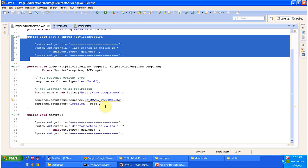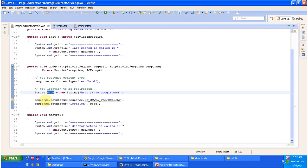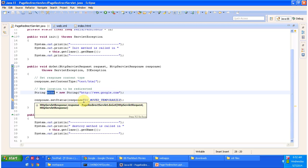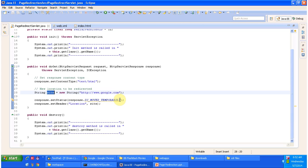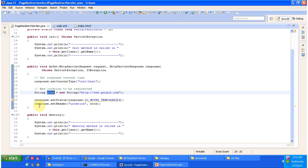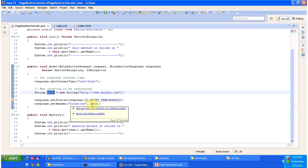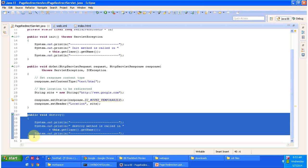In the doGet method I am redirecting the request to google.com. I define a variable called site and assign google.com, then set the status using response.SC_MOVED_TEMPORARILY so the status code 302 is sent to the client. Then response.setHeader sets the Location to google.com. The class also has a destroy method called by the servlet container to remove the servlet from service.